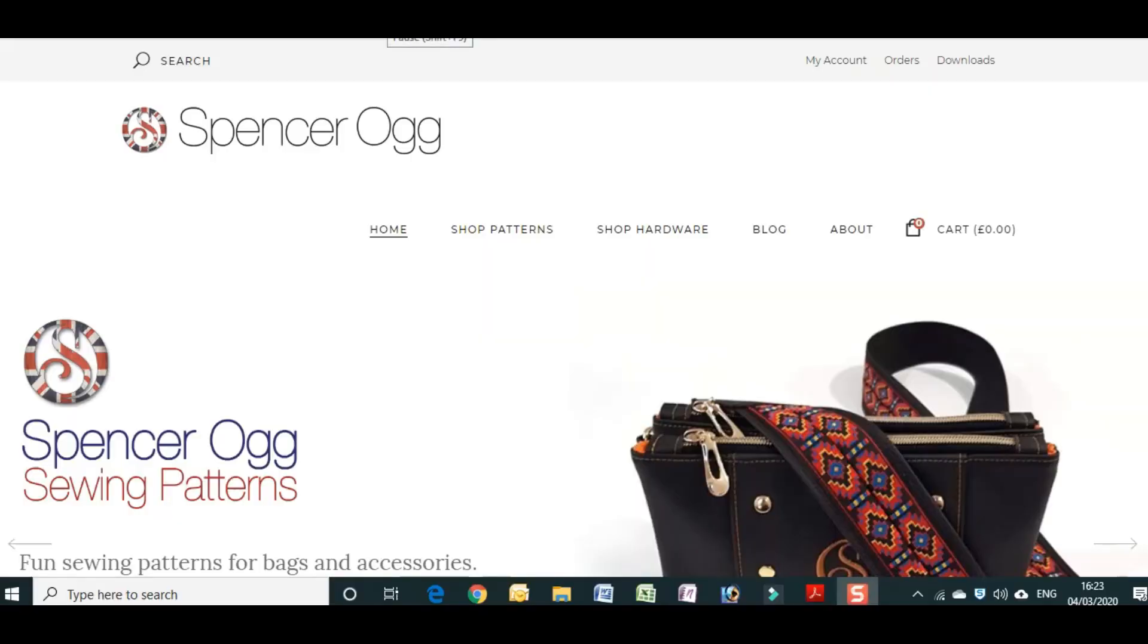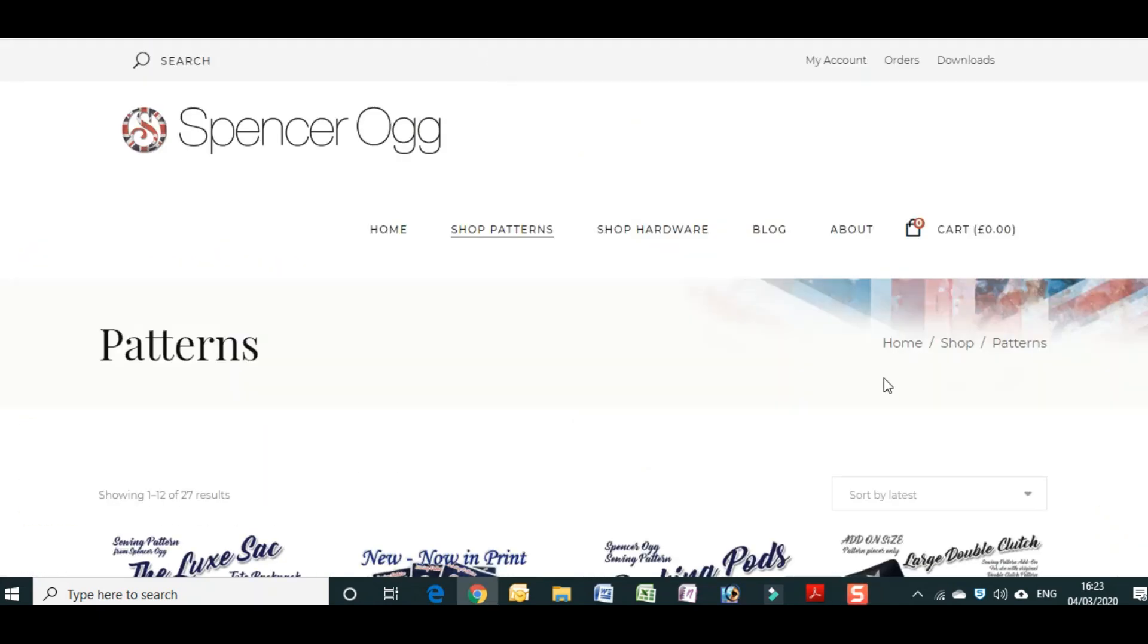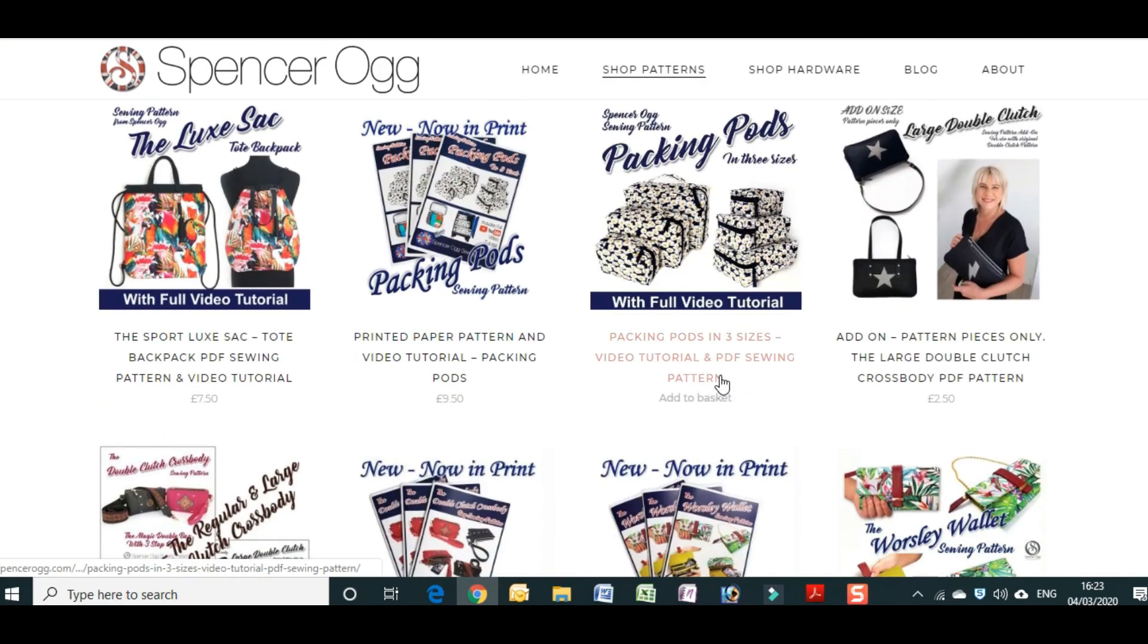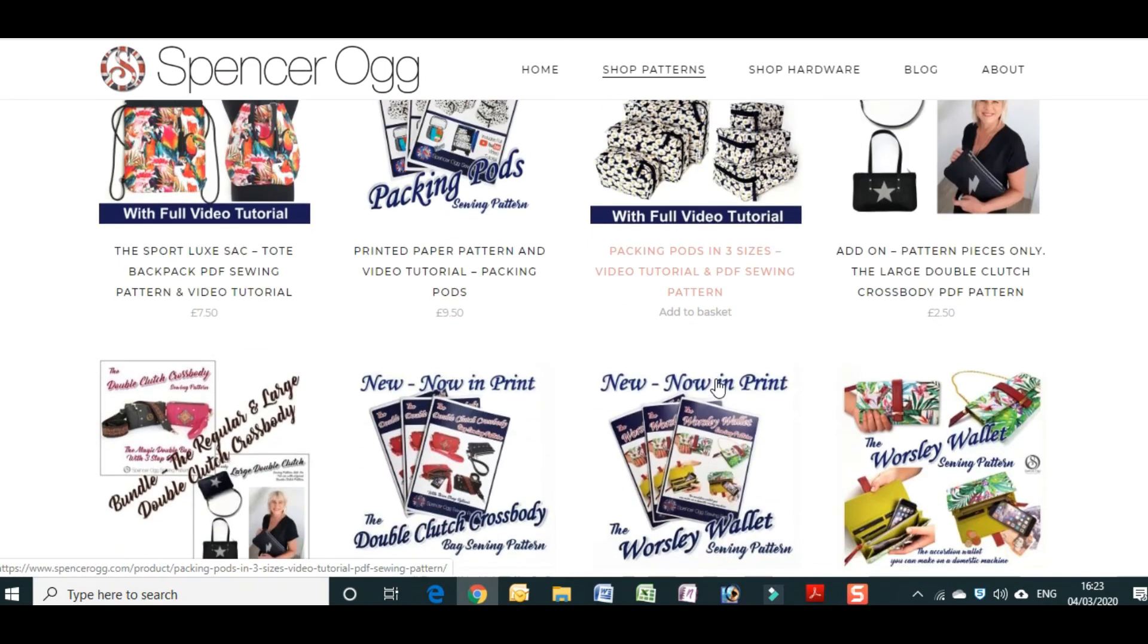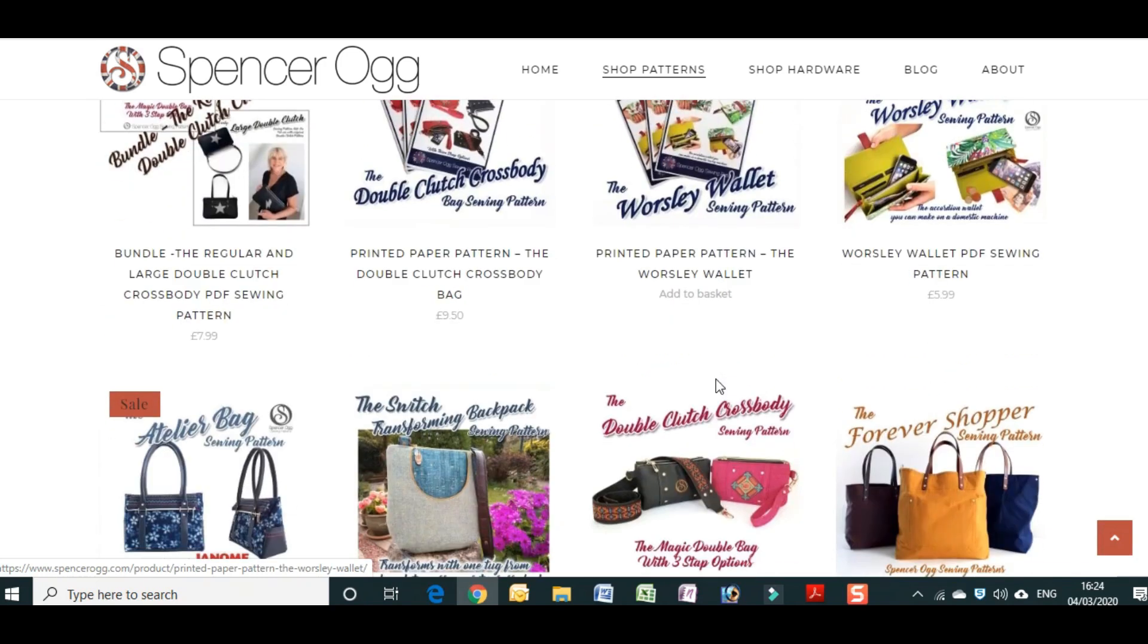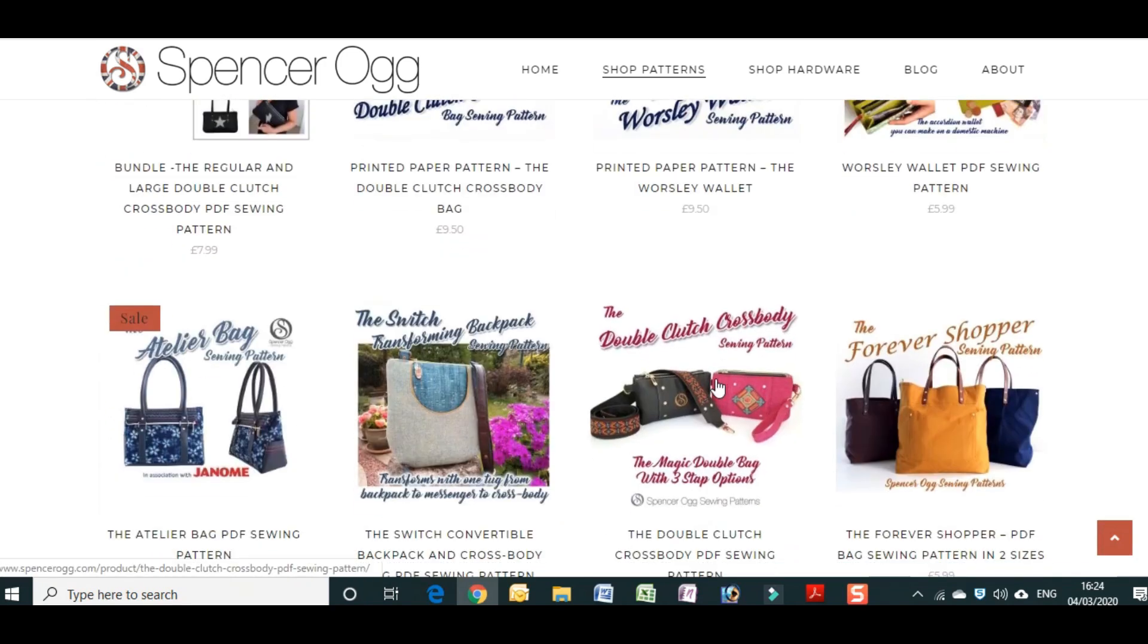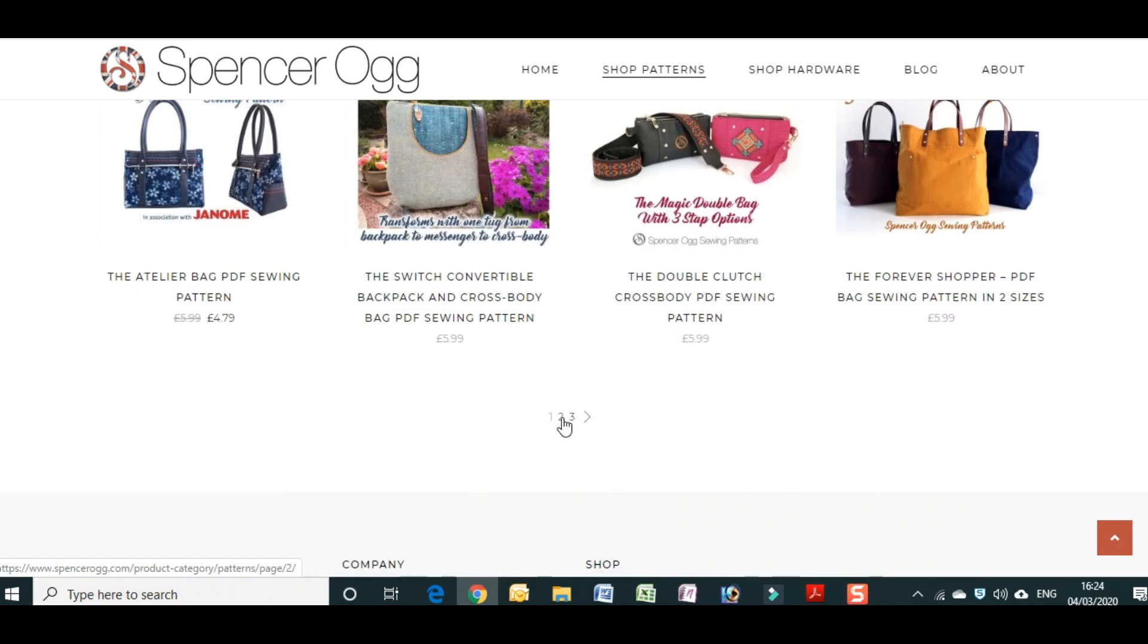So I'm going to start from my Spencer Ogg webpage where I sell PDF patterns and hardware for bag making. And PDF patterns obviously are a wonderful thing. You can see I do a range on here but there's lots of designers that do lots of ranges of PDF patterns. They provide instant gratification. There's no waiting around for the postman to arrive or driving to your local store. They're cheaper to buy than hard copy patterns and you have the widest range available at your fingertips. They're not just limited to the selection that's available in a single bricks and mortar store.